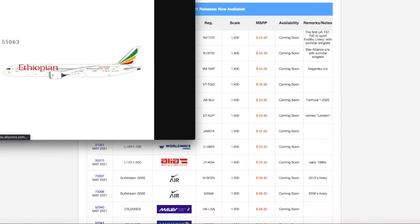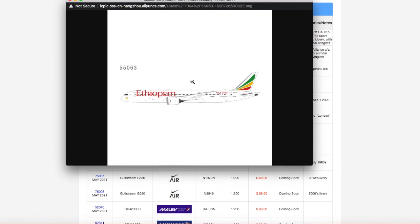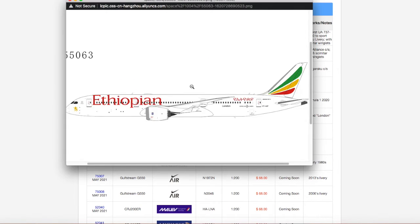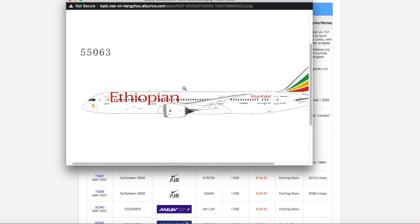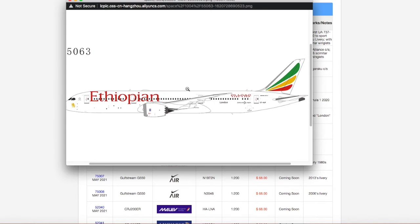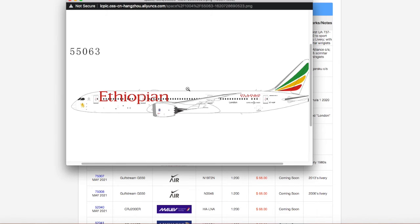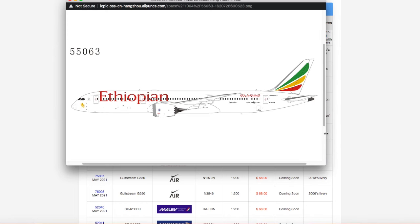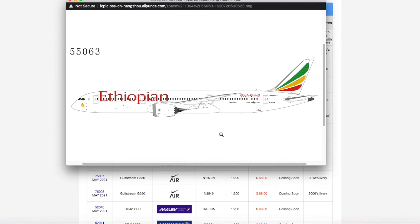We have this Ethiopian 787-9 Dreamliner. This looks nice. If this was a 787-8, I would want to go for it, but it's a 787-9. I don't need the 787-9. I need the 787-8. Ethiopian flies the 787-8 exclusively to Newark. But if somebody would release an Ethiopian 787-8, I'd actually go for it. But yeah, this is an Ethiopian 787-9 Dreamliner. It's named London.